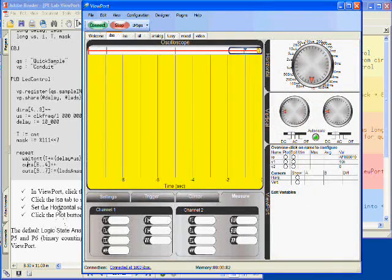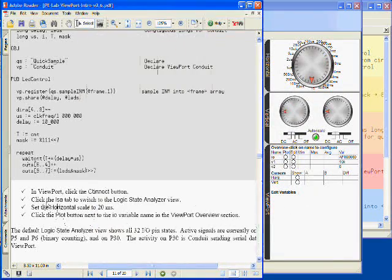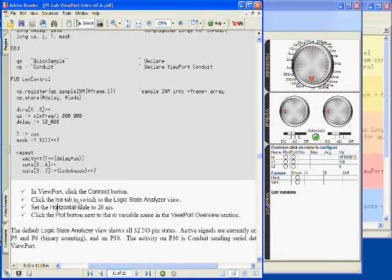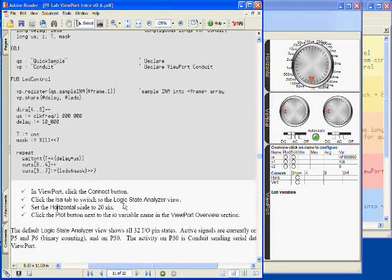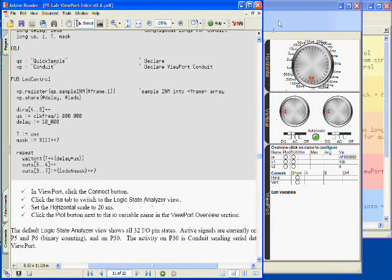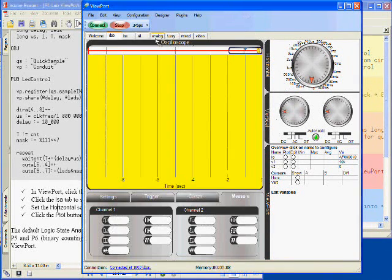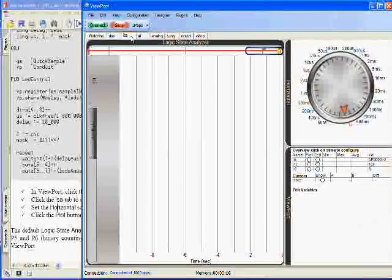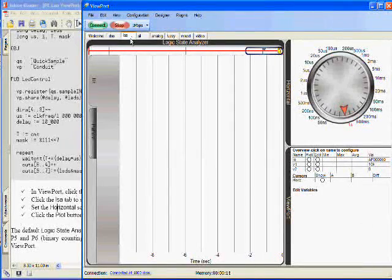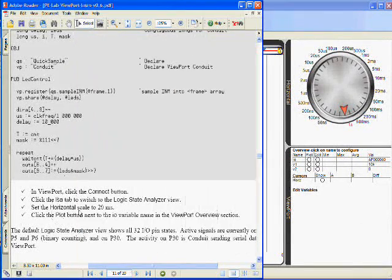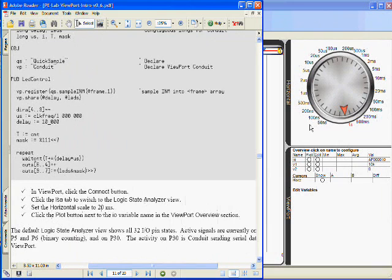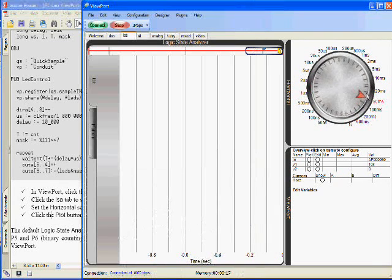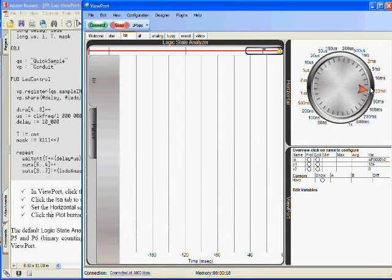And now I'm supposed to click the LSA tab to switch to Logic State Analyzer view. So I'll click the LSA tab. And now I'm supposed to set the horizontal scale to 20 milliseconds. So I'll turn this dial to 20 milliseconds.